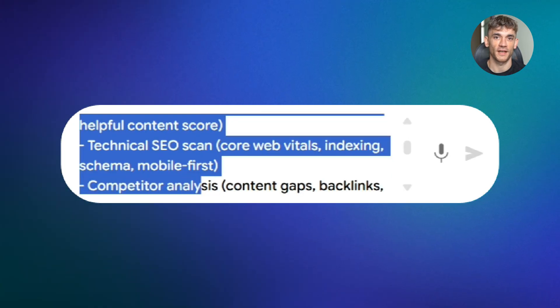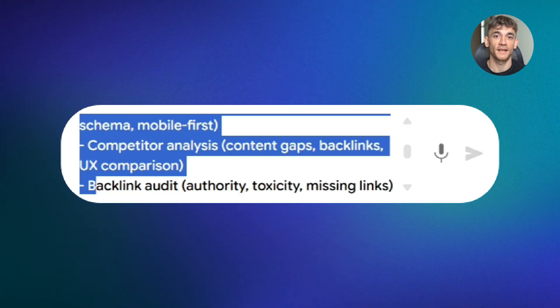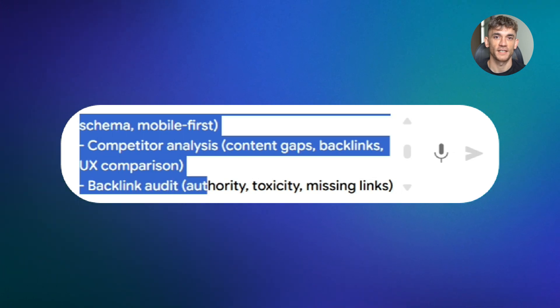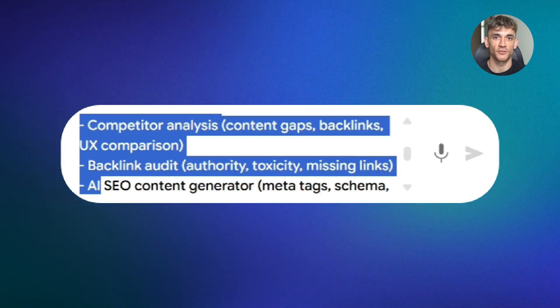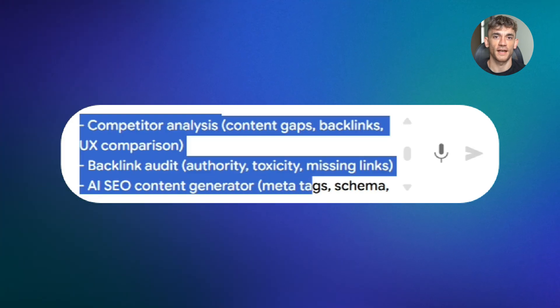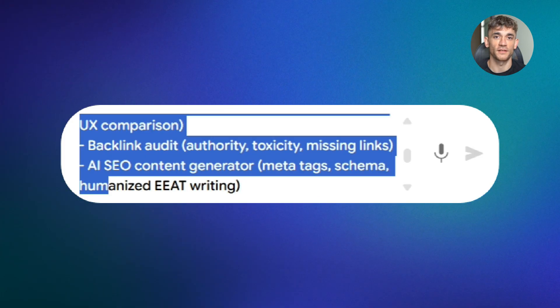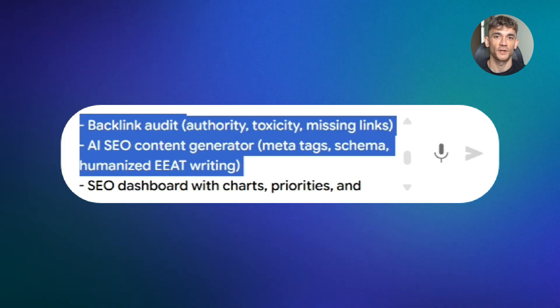Include competitor analysis with content gaps, backlink comparison, and UX analysis. Include backlink audits showing authority, toxicity, and missing link opportunities. Include an AI SEO content generator for meta tags, schema markup, and humanized EAT writing.